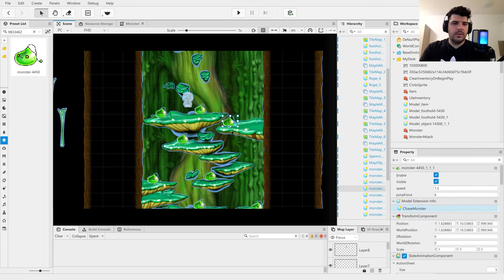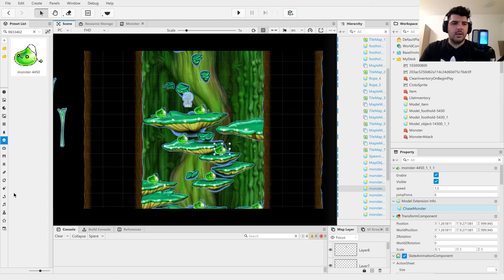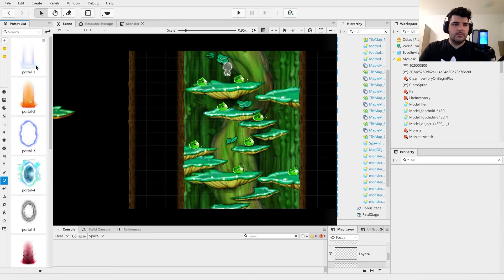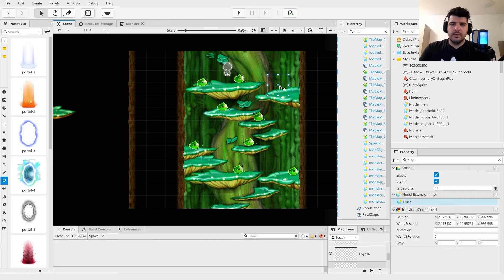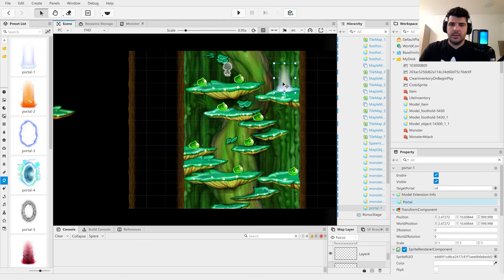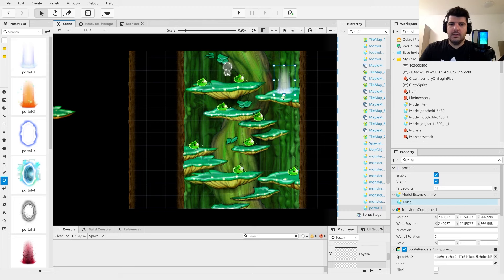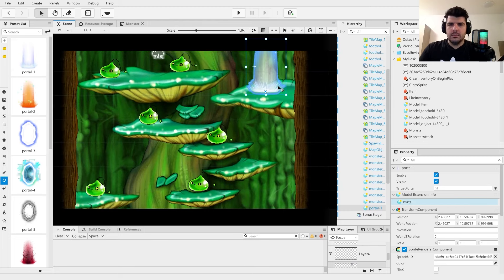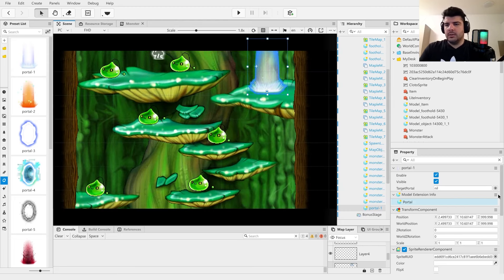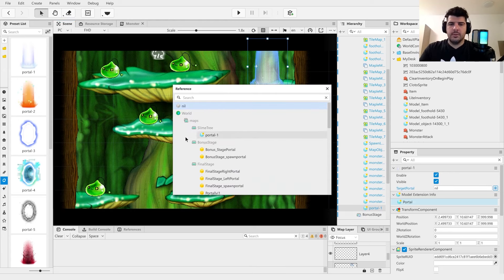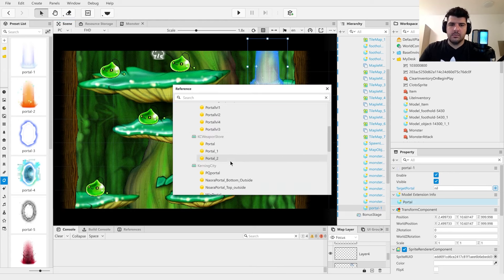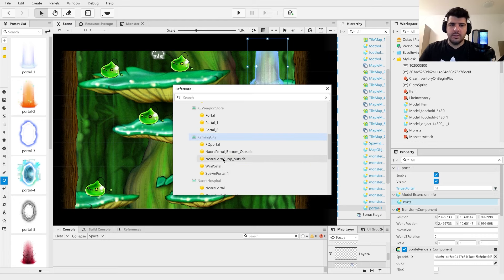And another thing we need is a portal. So let's go ahead and add the portal. Gonna press it over here. That's good. And the target portal, where we want it to take us. Just gonna throw it all the way to Kerning City Portal. So why not?